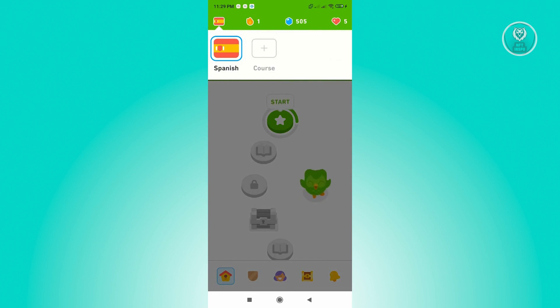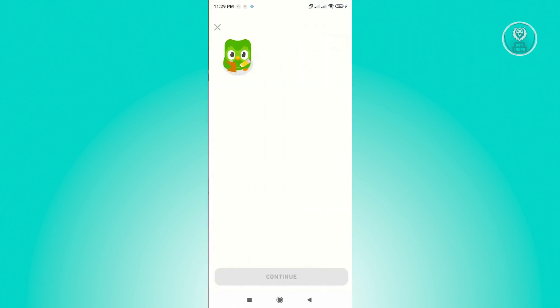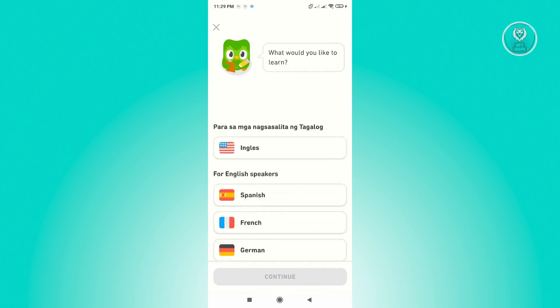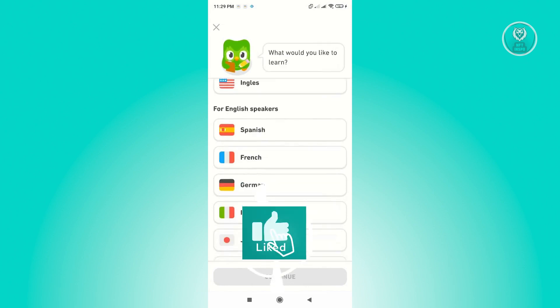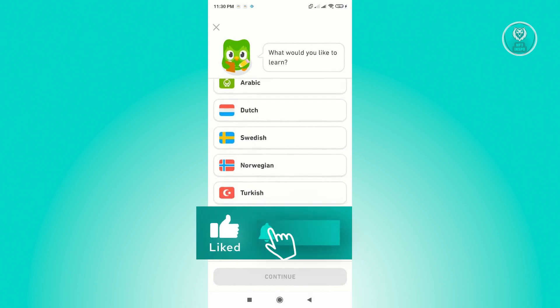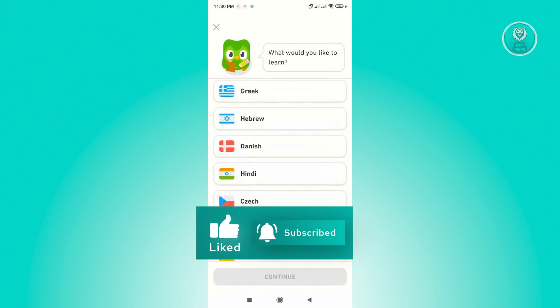From here, Duolingo is going to ask you what would you like to learn. From here you just want to scroll down and choose the language that you want to learn.